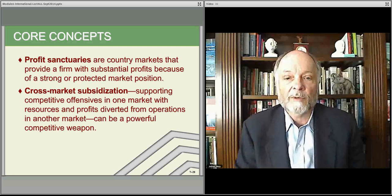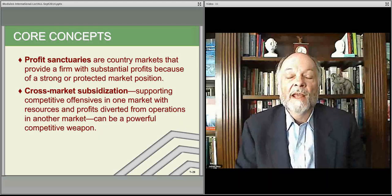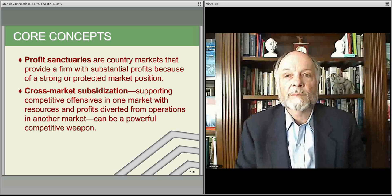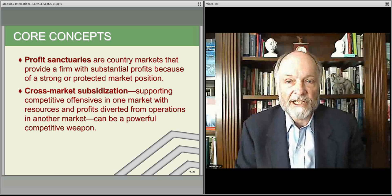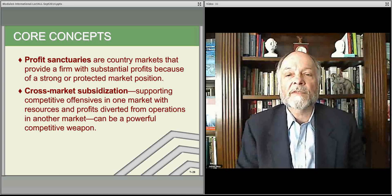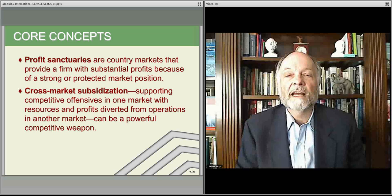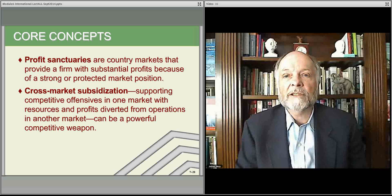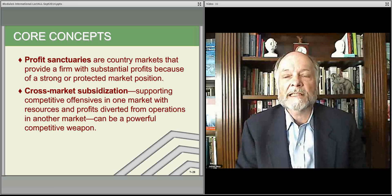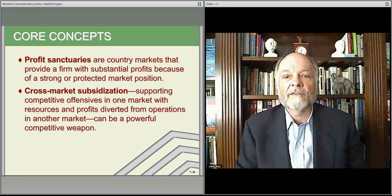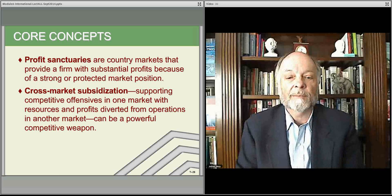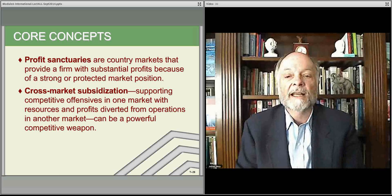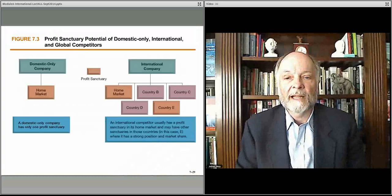They make a lot of profit. Because of that, they can do cross-market subsidization — that is, they can use some of that profit to take a little bit more risk and reduce perhaps their expectations of profit in other markets in order to establish their position. This is a very strong competitive weapon.